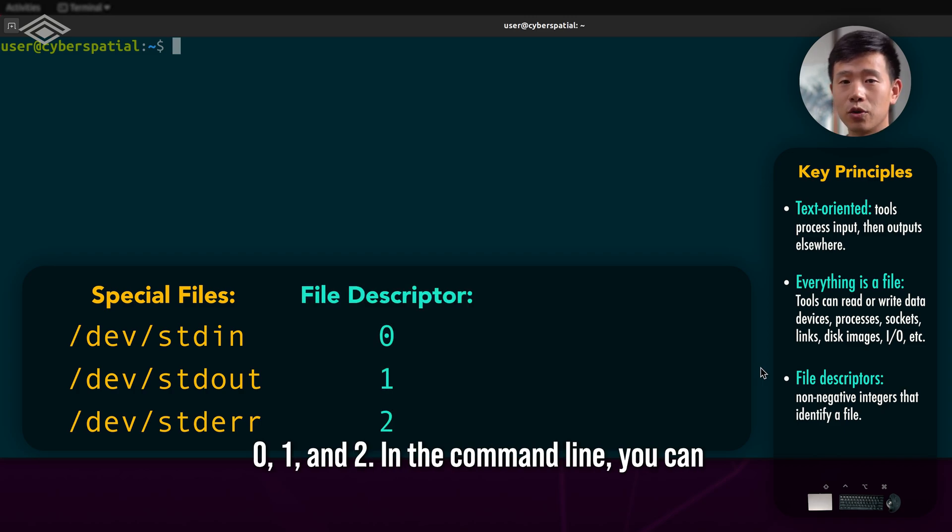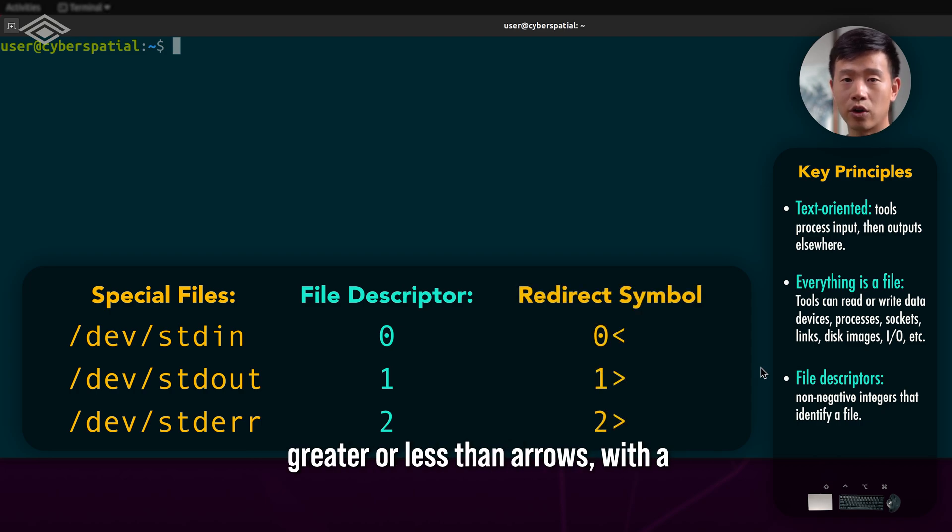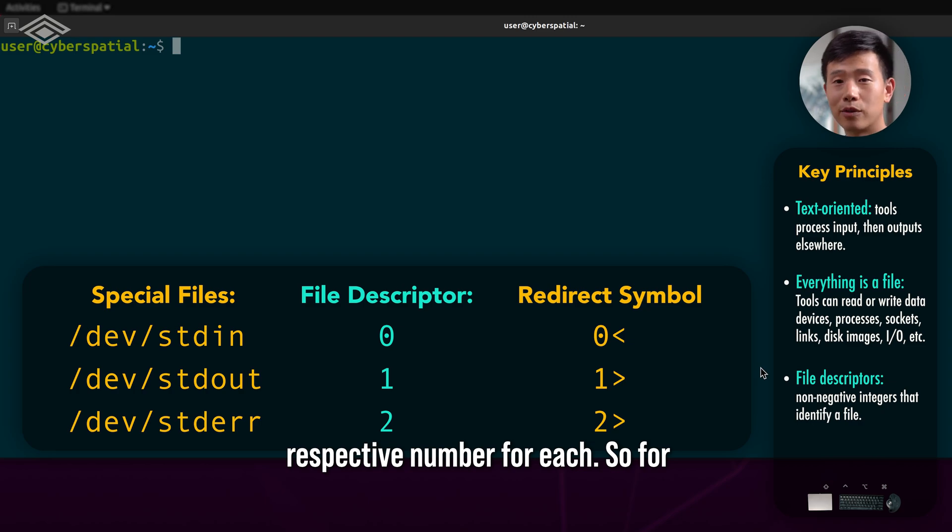In the command line, you can access these file descriptors through the greater or less than arrows with a respective number for each.